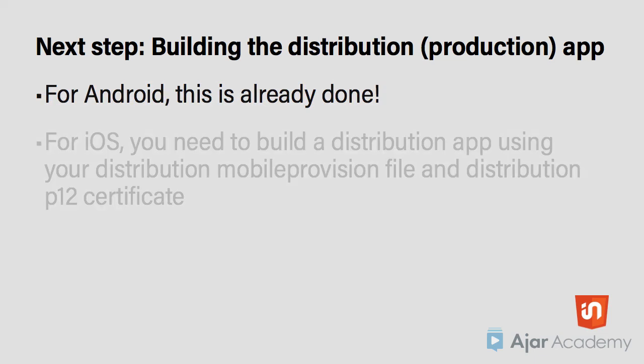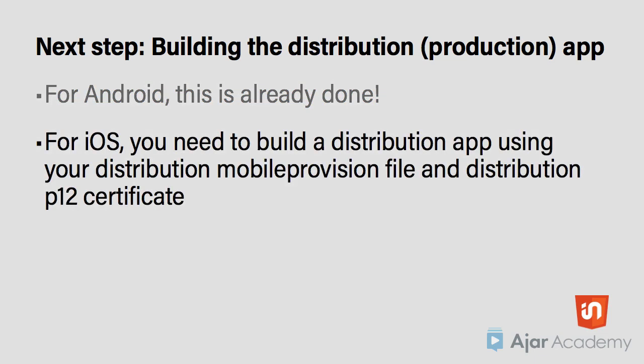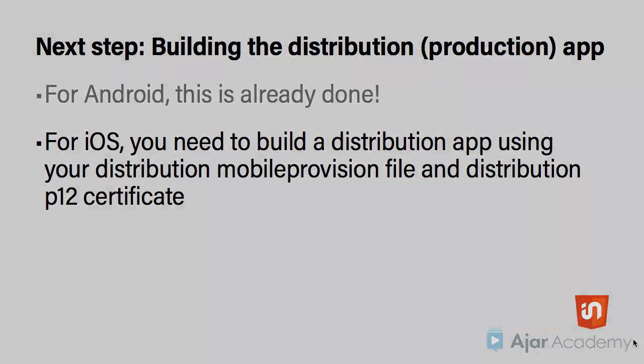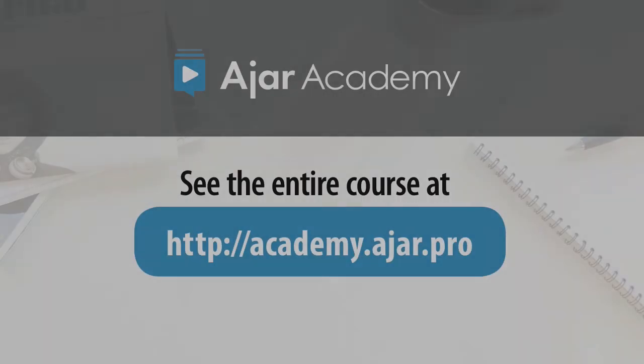But for iOS, you need to build a separate distribution version of your app. The process is the same as building the development app, but you use your distribution mobile provision and P12 files. I'll show you how to do this in another lesson.